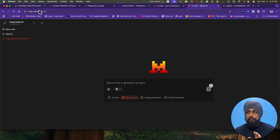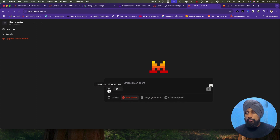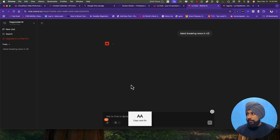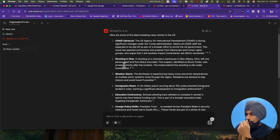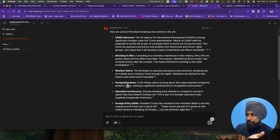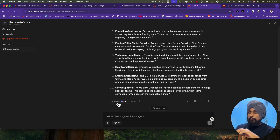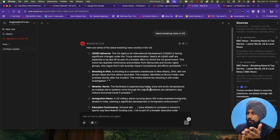If you go to chat.mistral.ai/chat, you get an interface with a different set of tools: web search, image generation, a code interpreter, a canvas just like OpenAI, and a PDF option. Let's test the web search — querying latest breaking news in the US. It started working. There's a shooting in Ohio, weather alerts, immigration news, education policies, and more. You have a similar interface to OpenAI, and if you click on Sources, you'll find all the sources listed on the right.